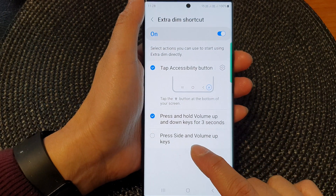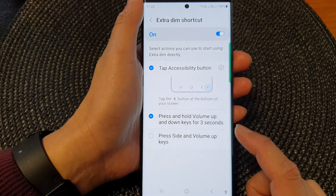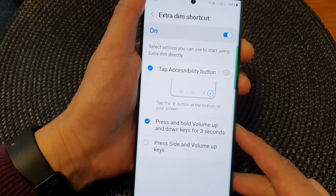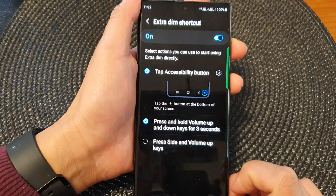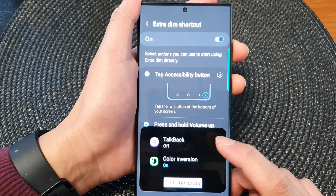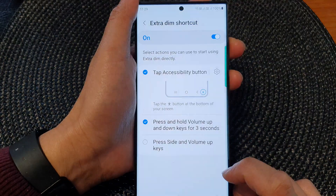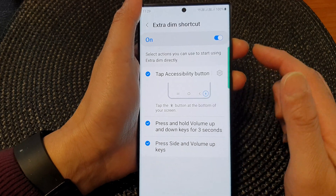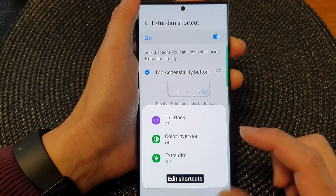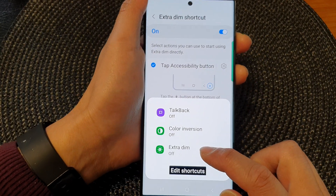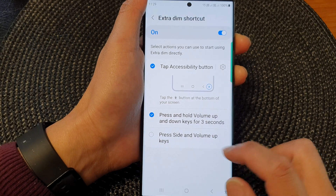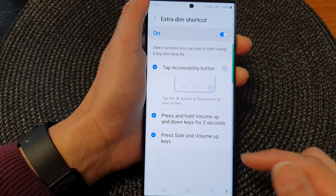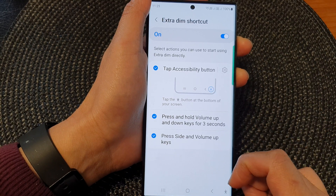Another option is to press on the side and the volume up keys both at the same time. Press on both keys and then you can access the menu. Make sure you select the radio box to add it to your shortcut menu.